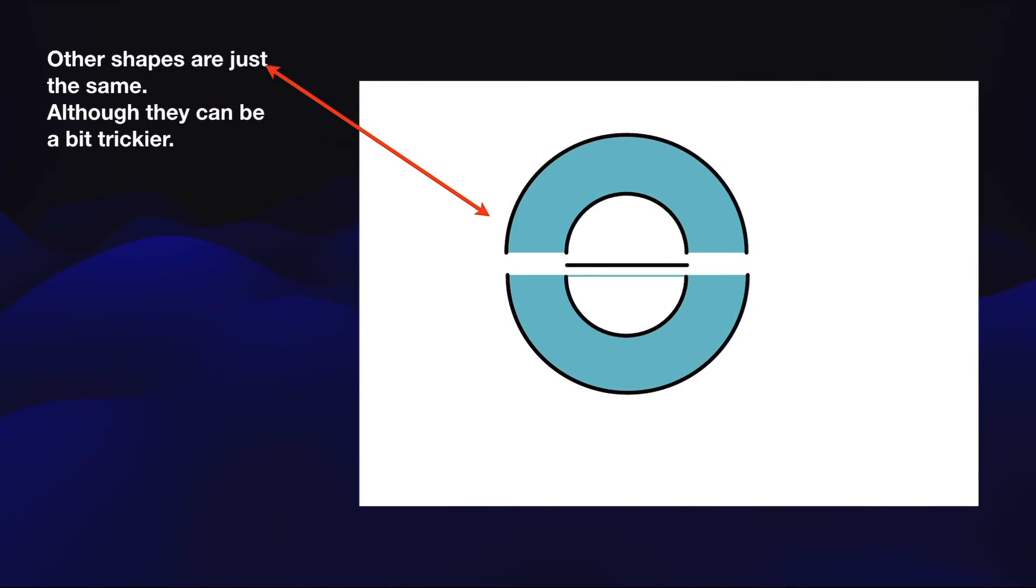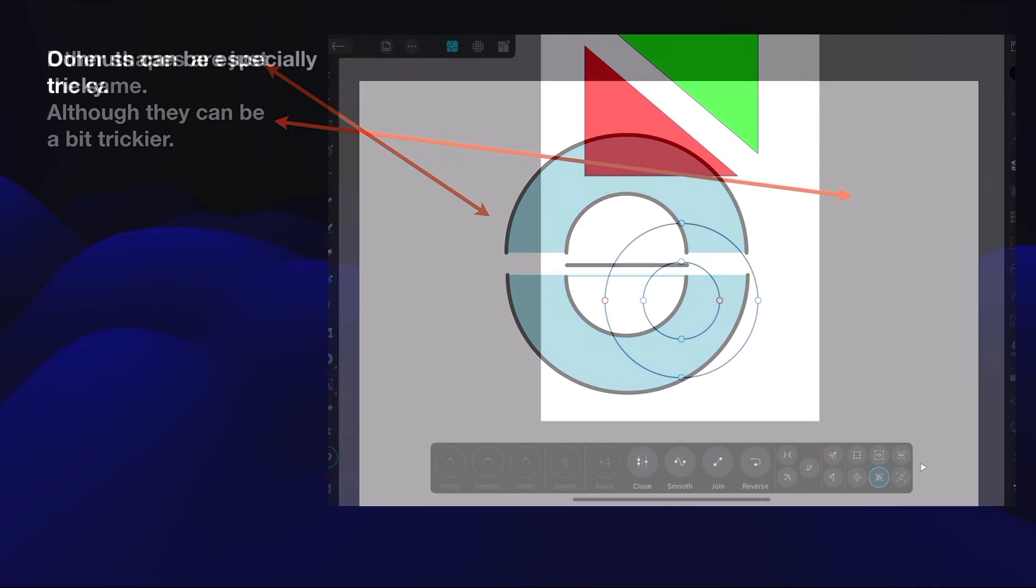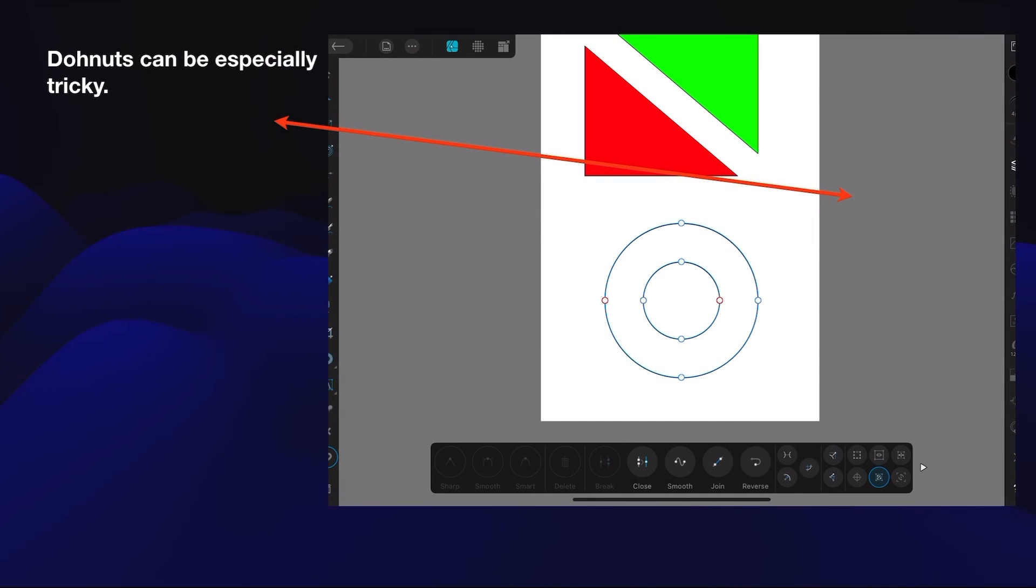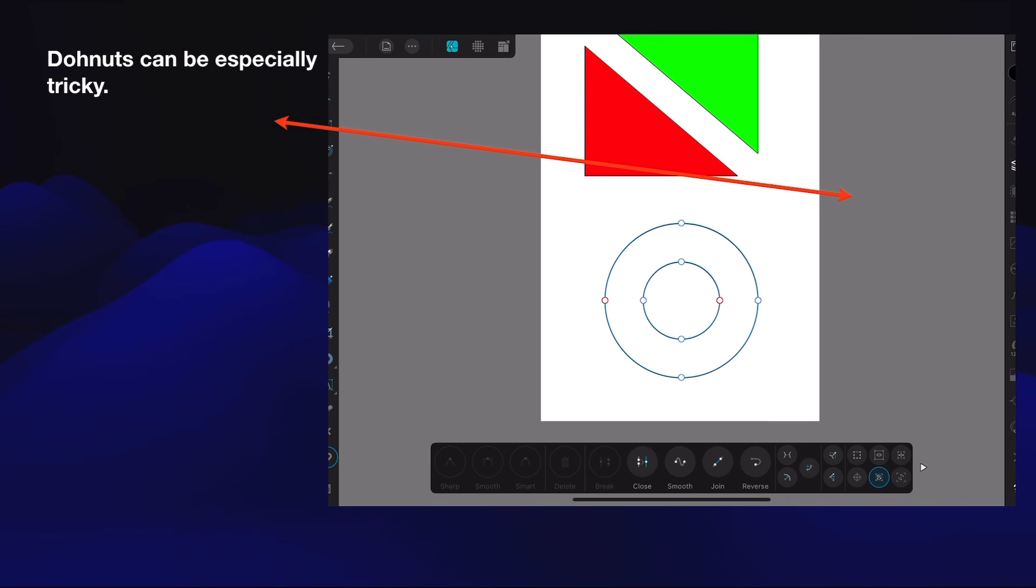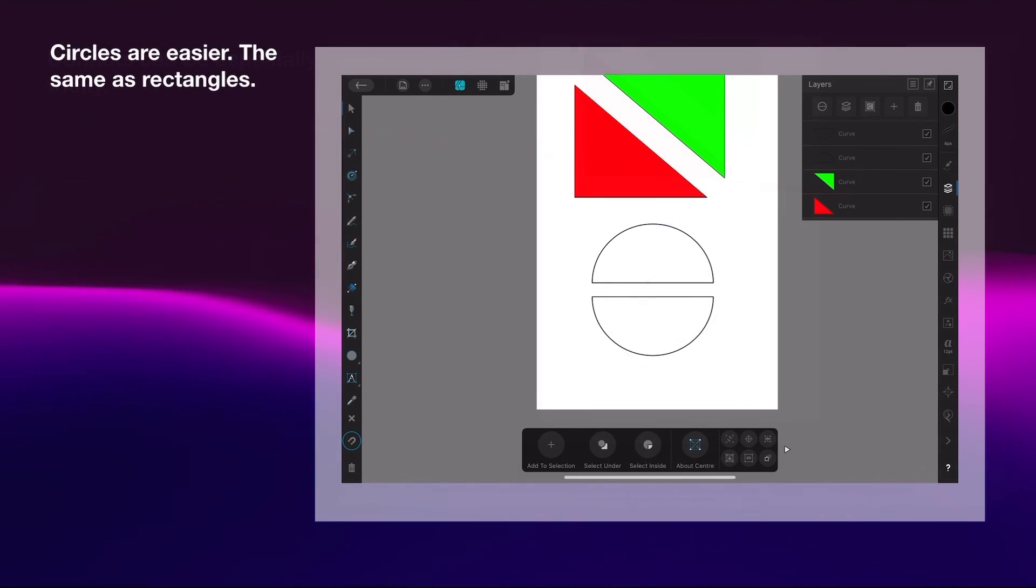Other shapes are just the same, although they can be a bit trickier. Donuts in particular can be especially tricky. You can see I've got a donut there and I've removed the side menu, but that's all right. What is the outer rings of the donut, and you can separate those.